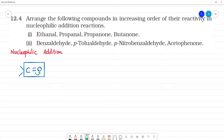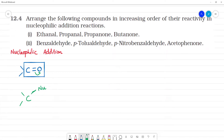Oxygen is more electronegative. So here the nucleophile attacks. What happens in nucleophilic addition? The oxygen will get partial negative charge and carbon will get partial positive charge. Then one nucleophile approaches.